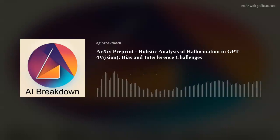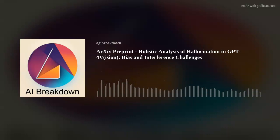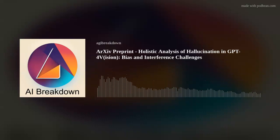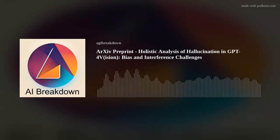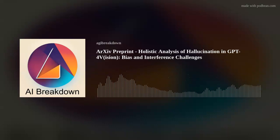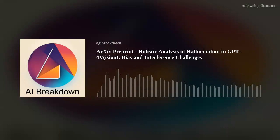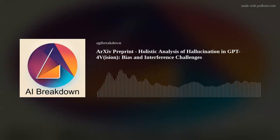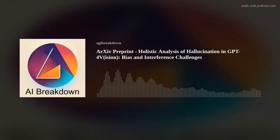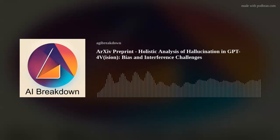GPT-4V also struggles when it has to deal with leading questions or multiple images. The researchers tried some commonly used AI tricks, like self-correction and chain-of-thought reasoning, to see if they could help. Unfortunately, they couldn't mitigate the hallucinations effectively.